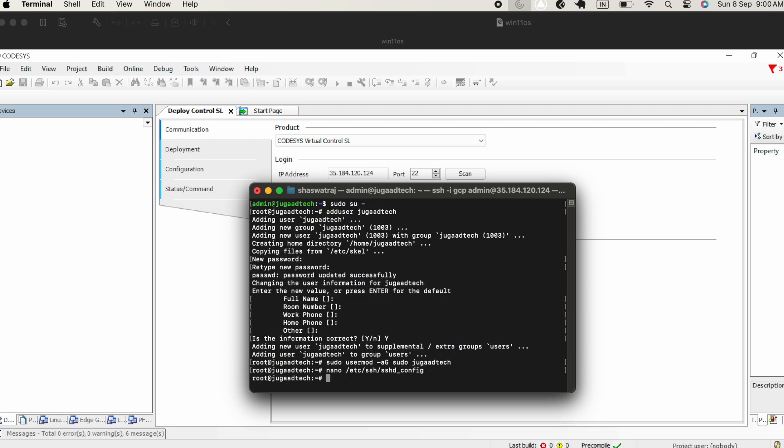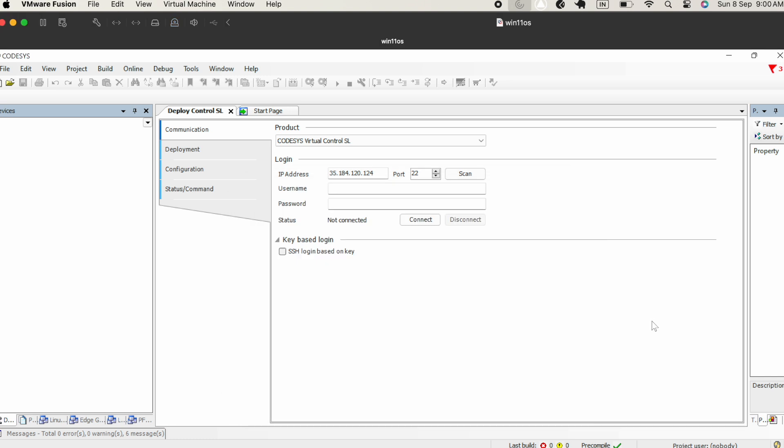Once this particular file is saved, the next step is to restart the service of the SSH, so service sshd restart. Once we restarted, now this user is there as a root user. It has the access to all the settings.